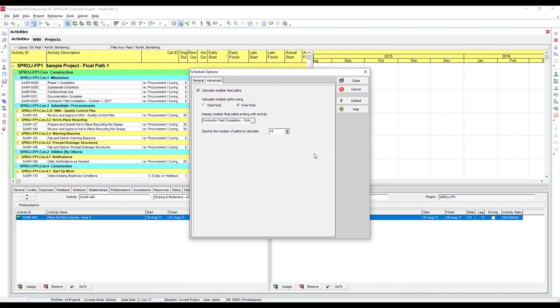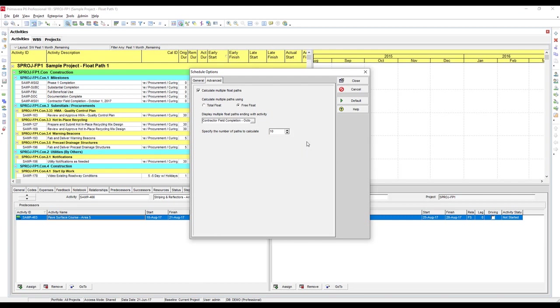Now before we close this window and schedule things, make sure you look at this field at the bottom: specify the number of paths to calculate. Right now mine is set to 10, which I find usually suits my needs. If you want to dive deeper into your near critical paths, you can always increase this number to see more. You really aren't going to see any benefit from using a lower number in pretty much any case.